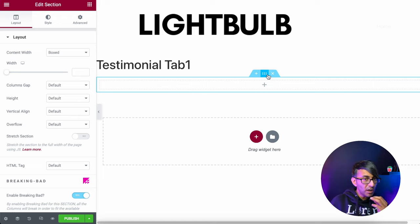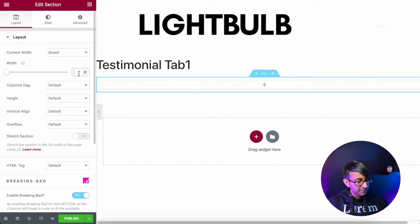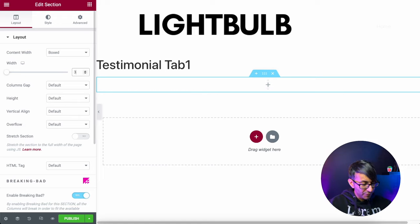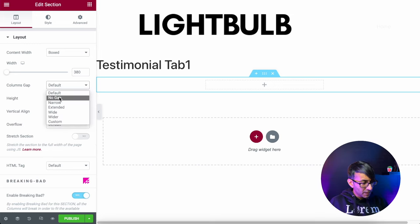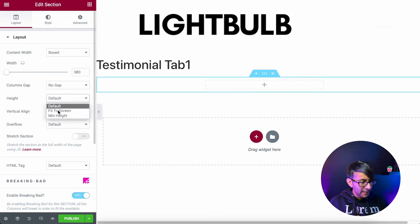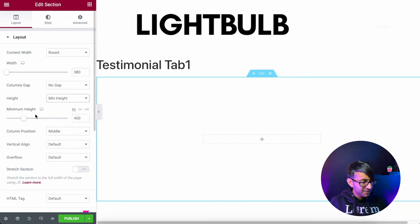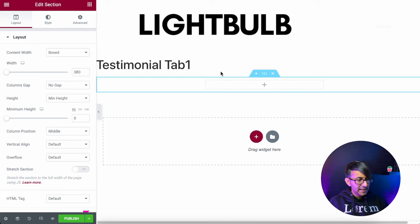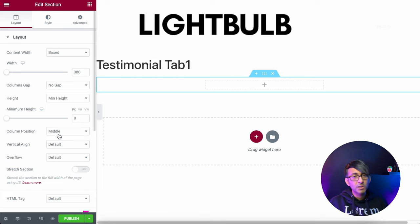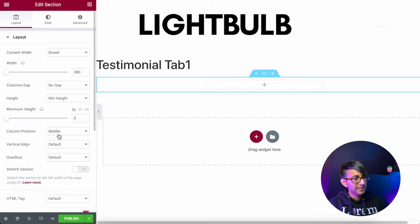So what I'm going to do is I'm going to go for a boxed and I'm going to go for 380 as a pixel width. I'm going to have no gap and the height is going to be a minimum height like that at the moment. And I'm just going to make sure that this section, the column position is in the middle. That's all I'm really going to do to this at the moment.